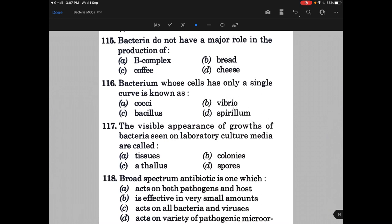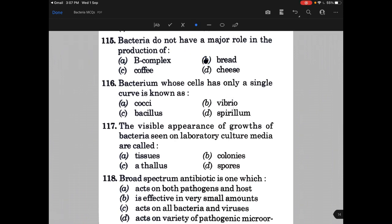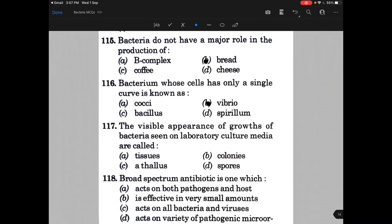Bacteria do not have a major role in the production of — next. Bacterium whose cell has only a single curve is known as Vibrio. The visible appearance of growth of bacteria seen on laboratory culture media are called — the answer is B, that is colonies.